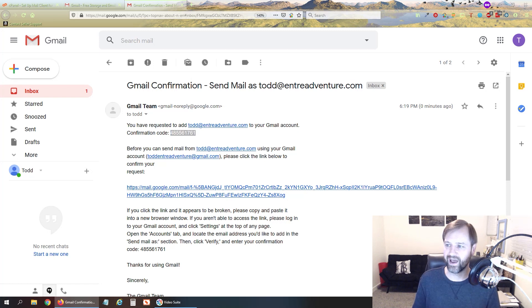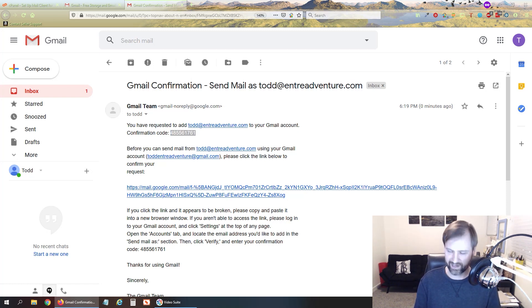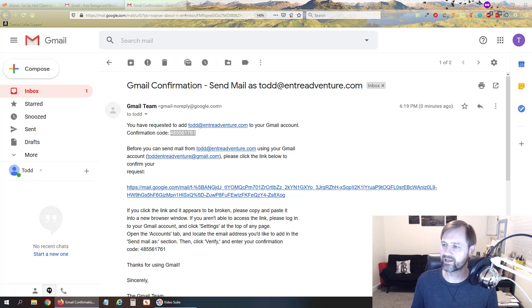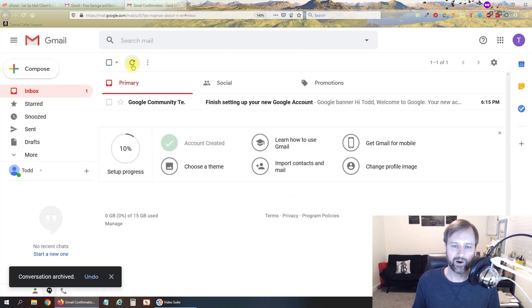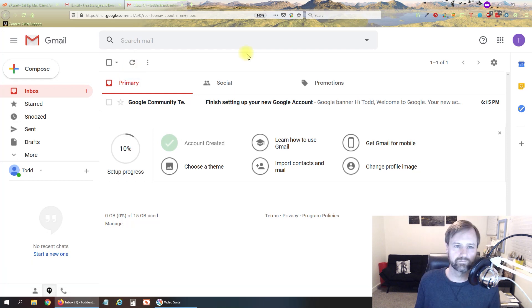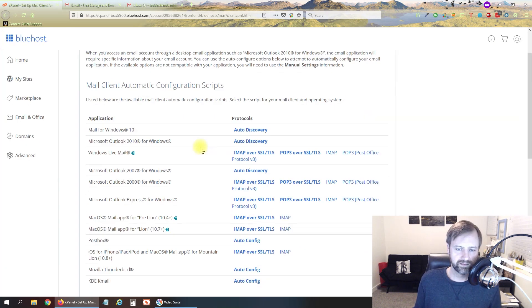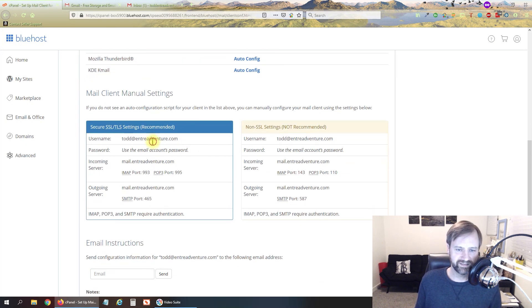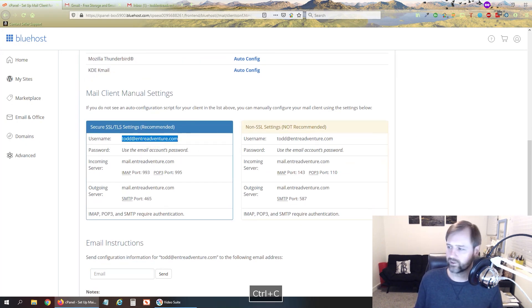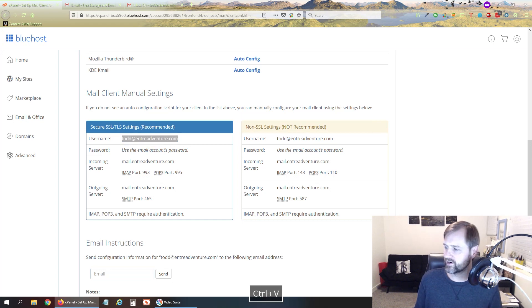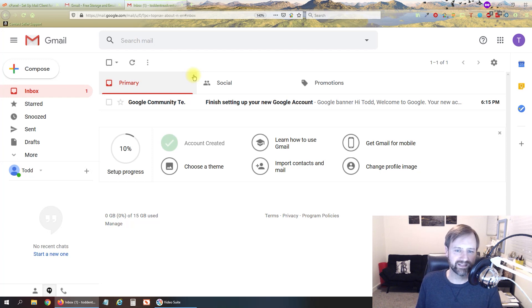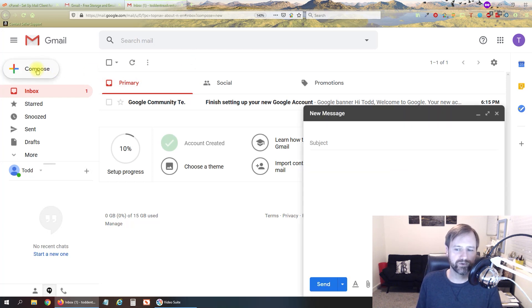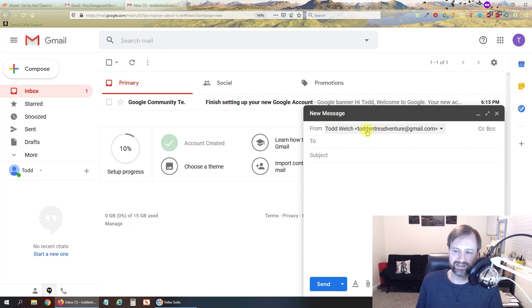And just to verify that I'm going to log into one of my Gmail accounts here and send a message to our email account. So I'm going to send to our new email address there a test email. And while we're waiting for that email to come in if we hit compose here we can select between todd entreadventure at gmail.com or todd at entreadventure.com so you can send from your business email now.